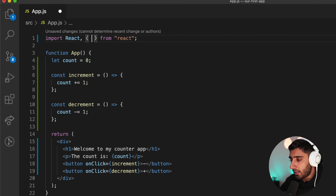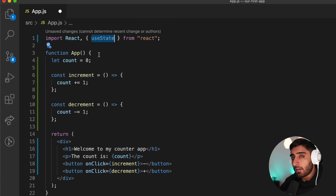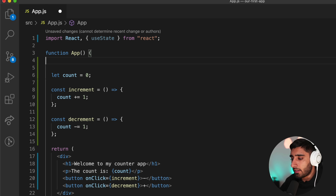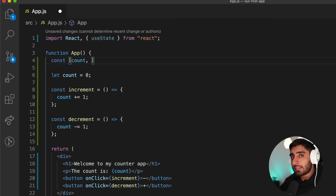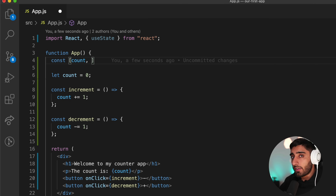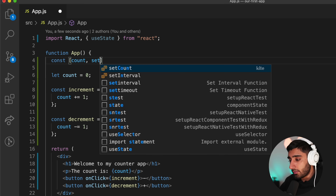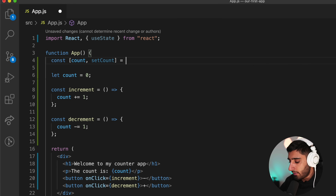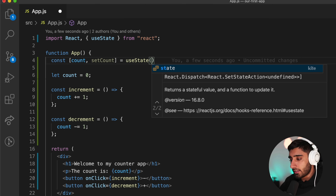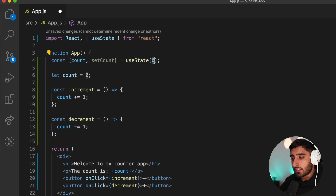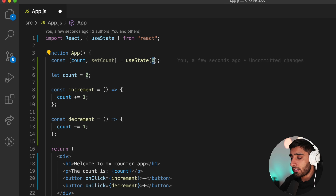We're going to use the useState hook — a function provided by React called a hook. Rather than defining a variable the old way, we say const with square brackets for ES6 array destructuring: count, and then a setter function called setCount — the convention is to say 'set' followed by the variable name. Then we call useState with an initial value; in this case zero. You can also put an empty string, array, or object as the initial value. This means count will initially have a value of zero.